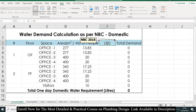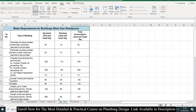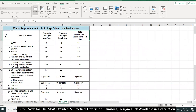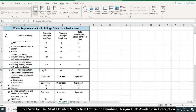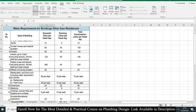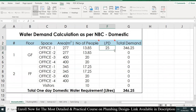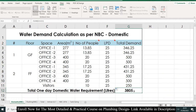The next input required is the LPD, that is liters per day — water consumption per day per person. This you will get from NBC 2016. Going to NBC 2016, we have different types of buildings. For an office building, under 'Shopping and office including canteen,' we have domestic water demand, flushing, and total. For office, the domestic value is 25 liters per day per person. Entering 25 for all offices gives us the domestic demand for this building: 3805 liters.